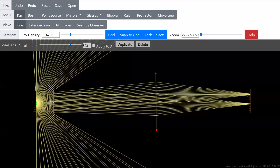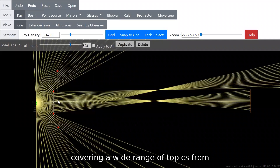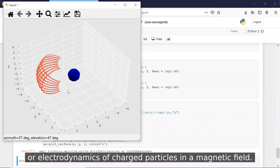In the online labs, we experiment by simulating some fundamental as well as applied physical phenomena, covering a wide range of topics ranging from geometrical optics to electronics or electrodynamics of charged particles in magnetic fields, for instance.